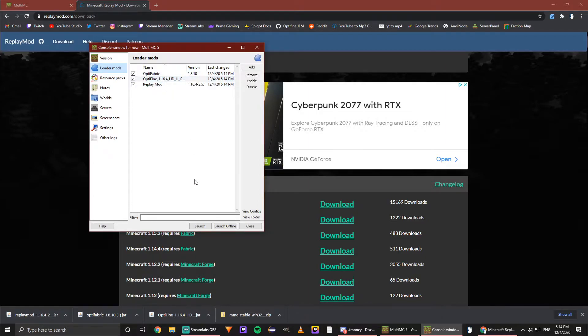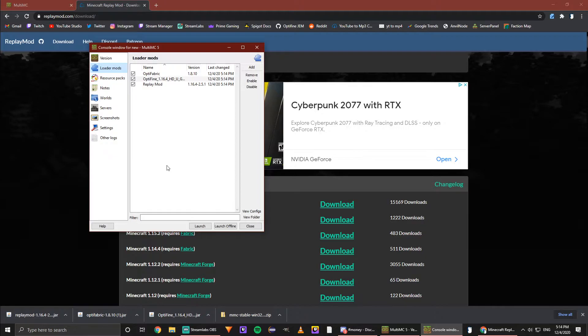What we can do here is hit launch. However, if this is your first time using MultiMC, which it probably is for most people, it will ask you to set up your account, in which case you will just input your Mojang information. It's once again very self-explanatory.